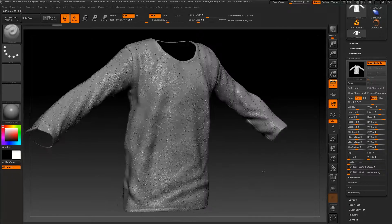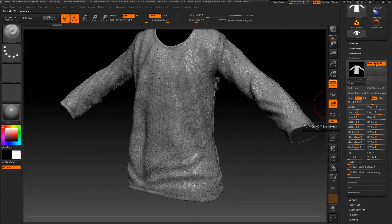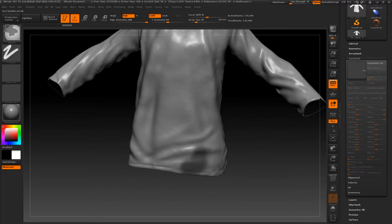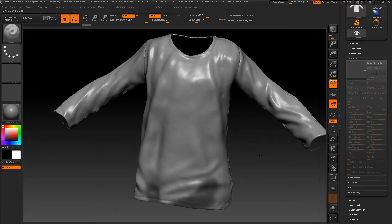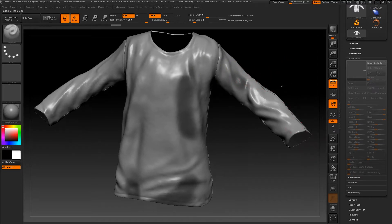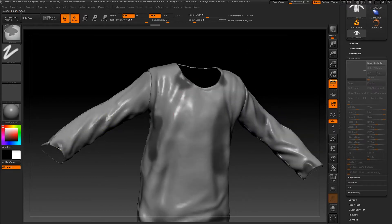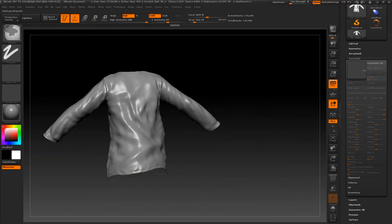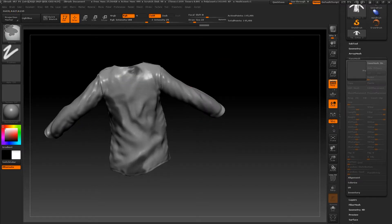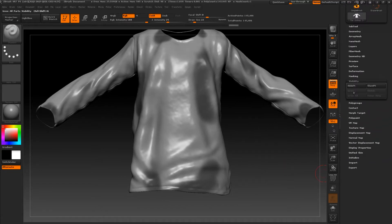Now that we have played with nano mesh, let's play a little more. Let's close nano mesh for now and make some masks to add some holes in our mesh. By pressing Ctrl you can draw your mask — let's go to the neck area and add some bigger ones on the back, just random ones for our test purpose.